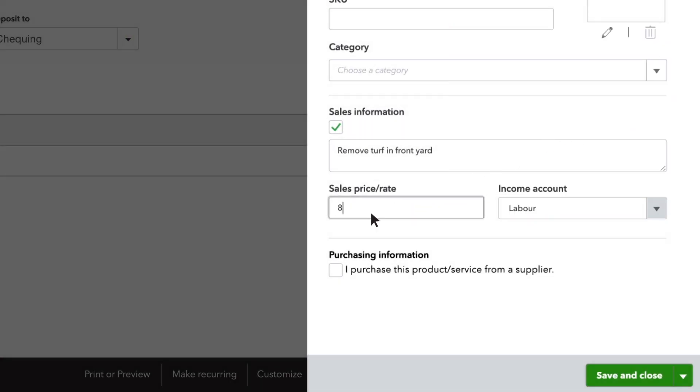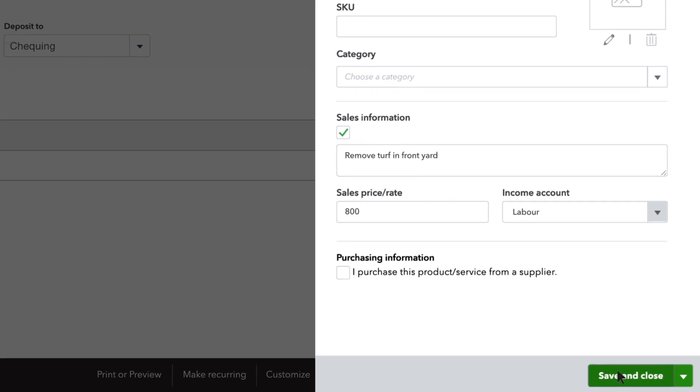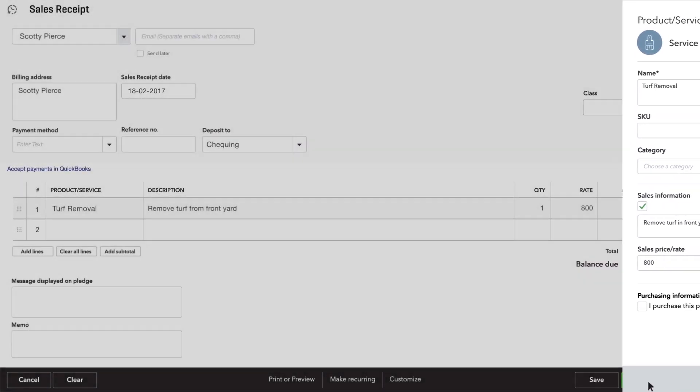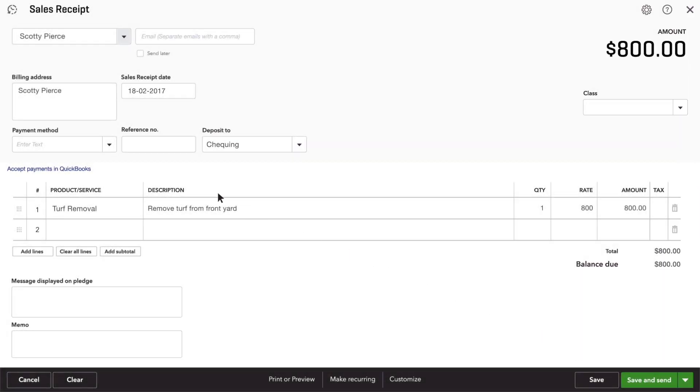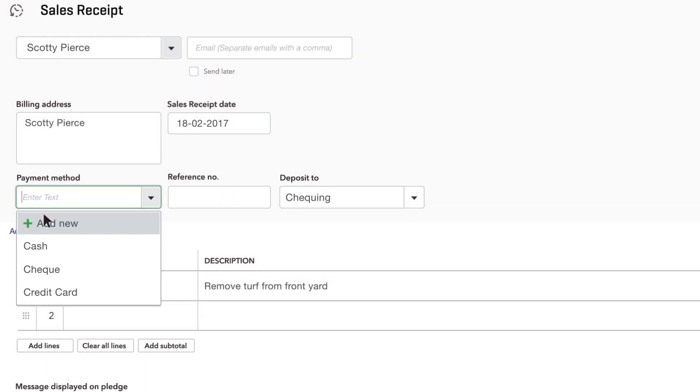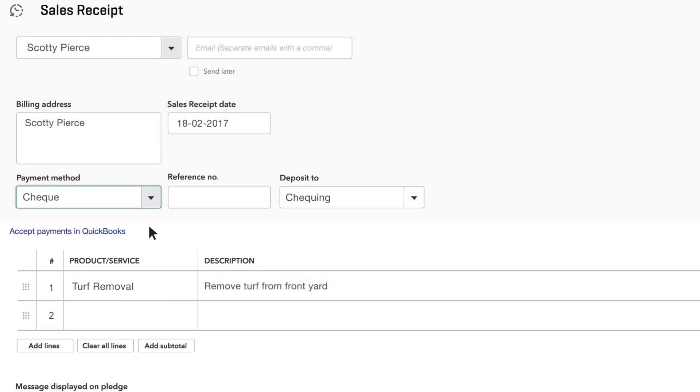Now you can fill out the rest of the receipt. Be sure to enter the payment method your customer used to pay you. If they paid by check, enter the check number into the reference number field.